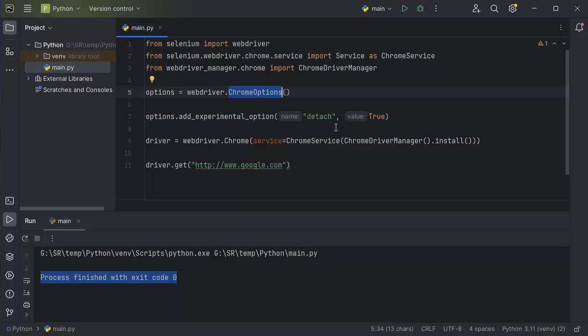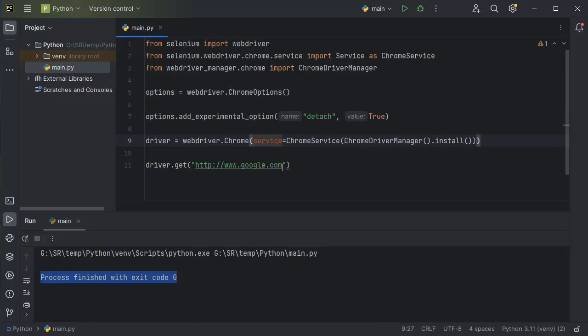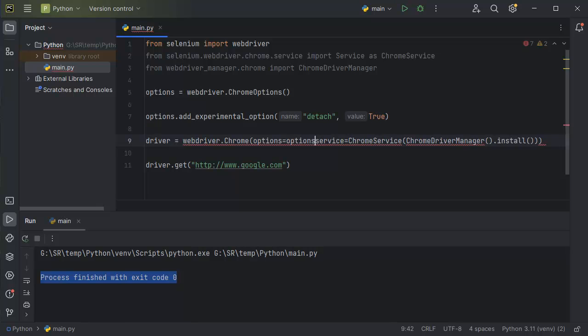The final step is to pass the options instance we created into the driver. Within the WebDriver initialization, we add it as a first parameter. That's it.